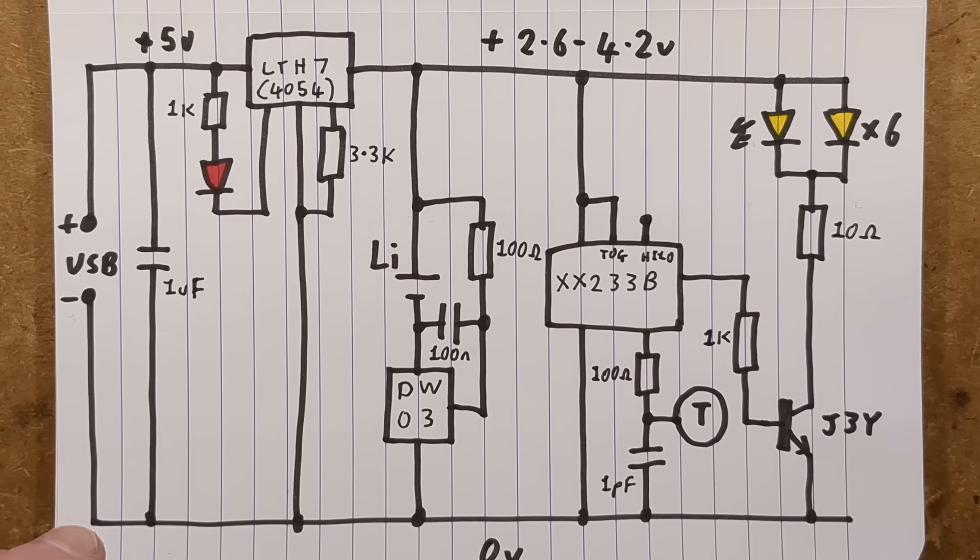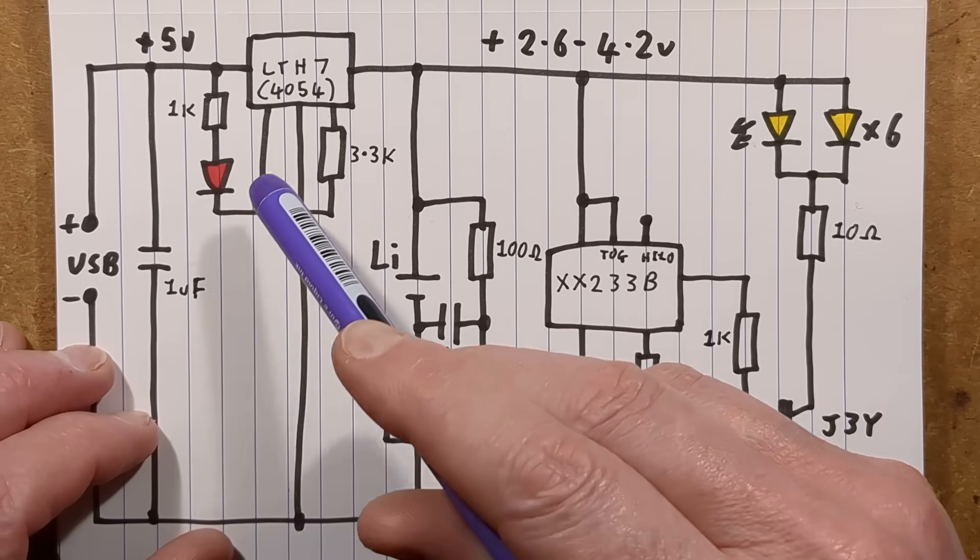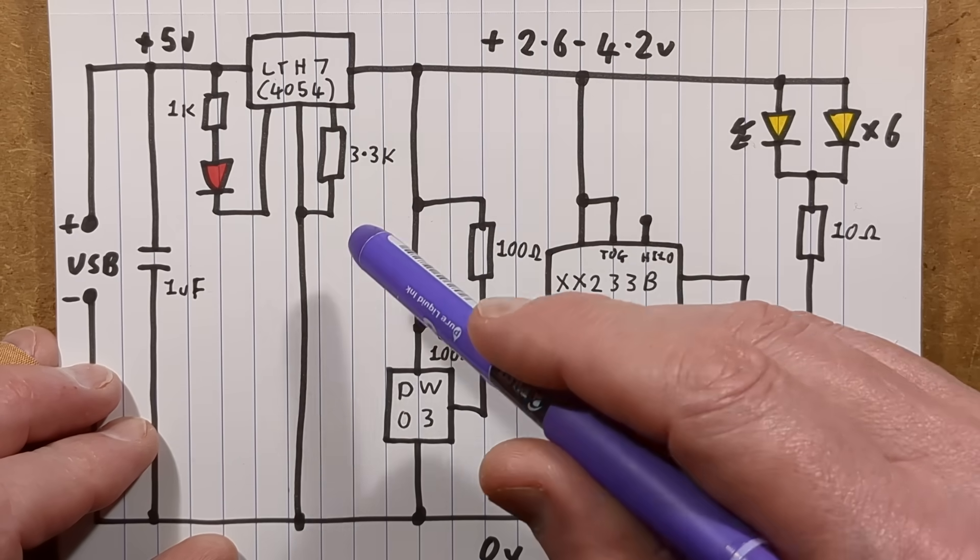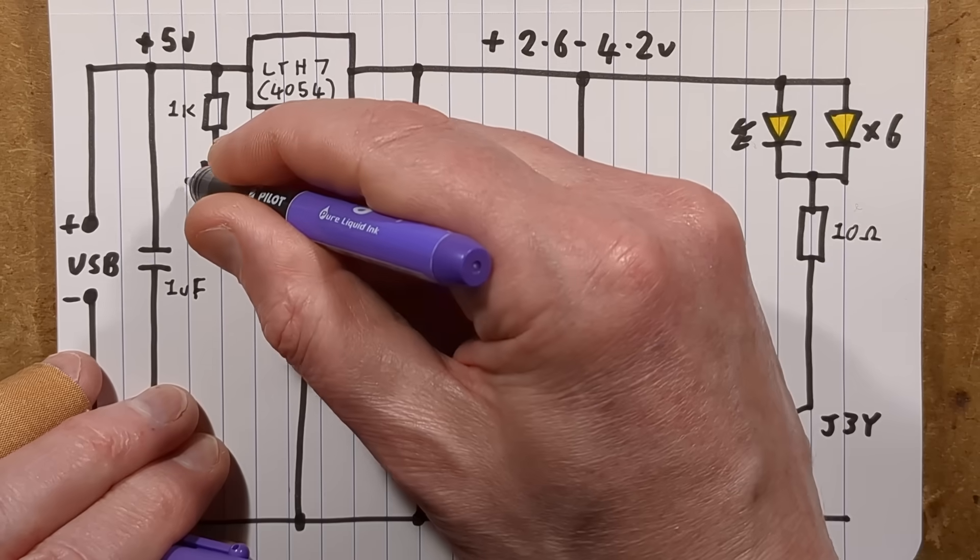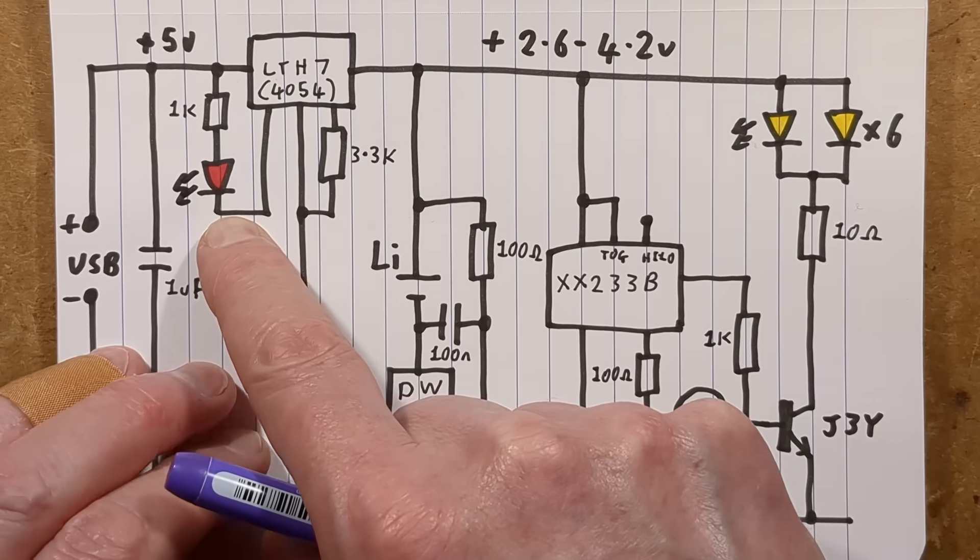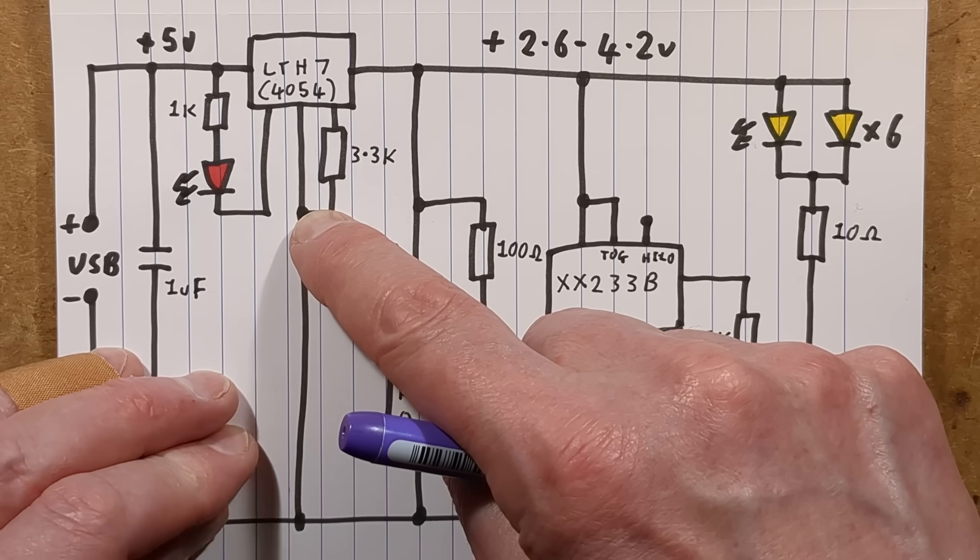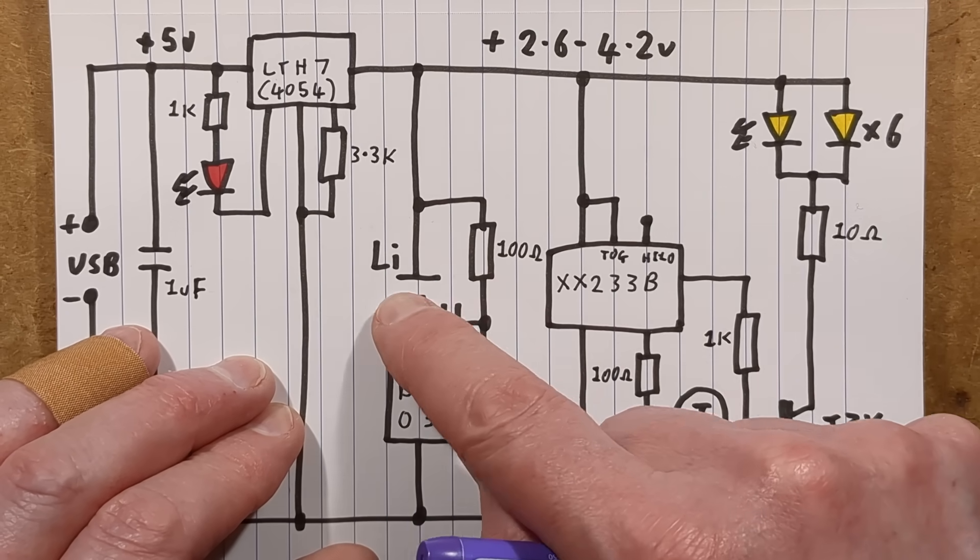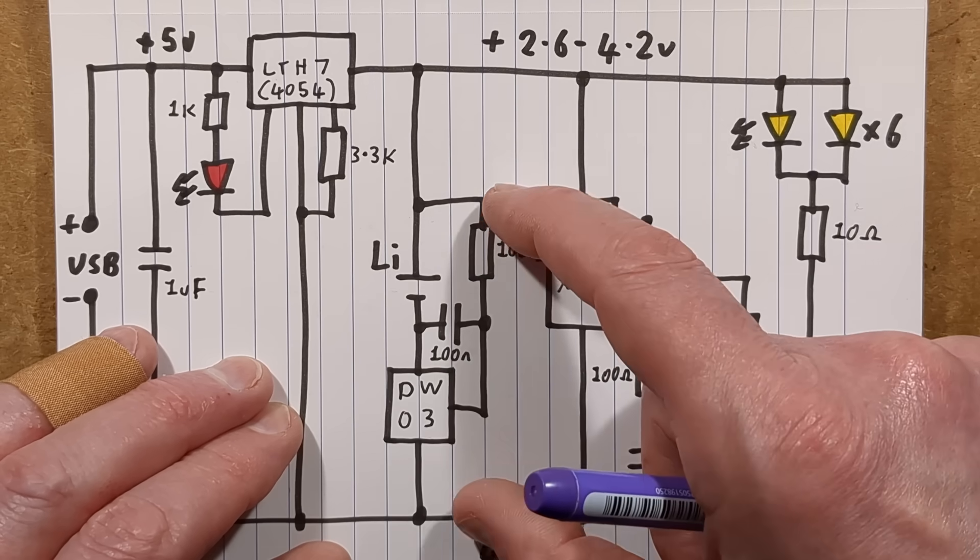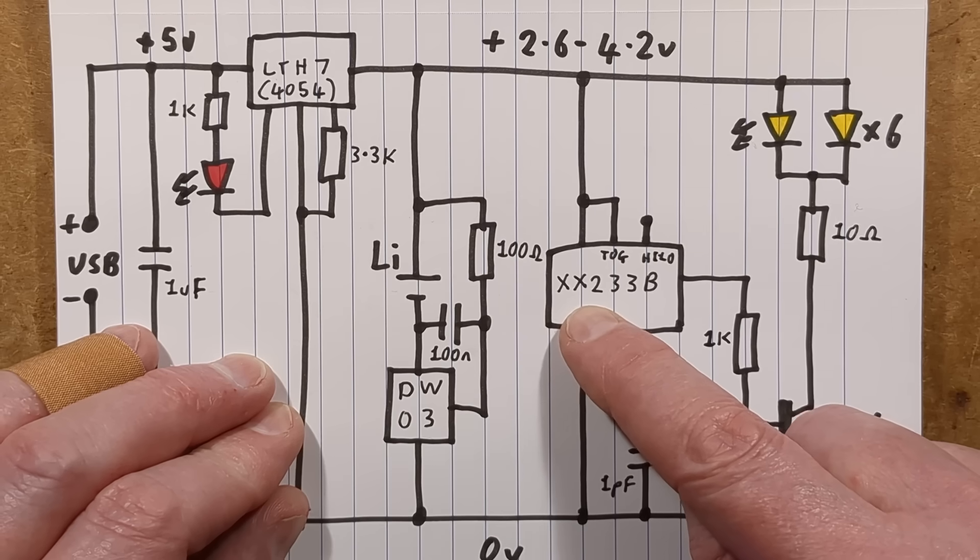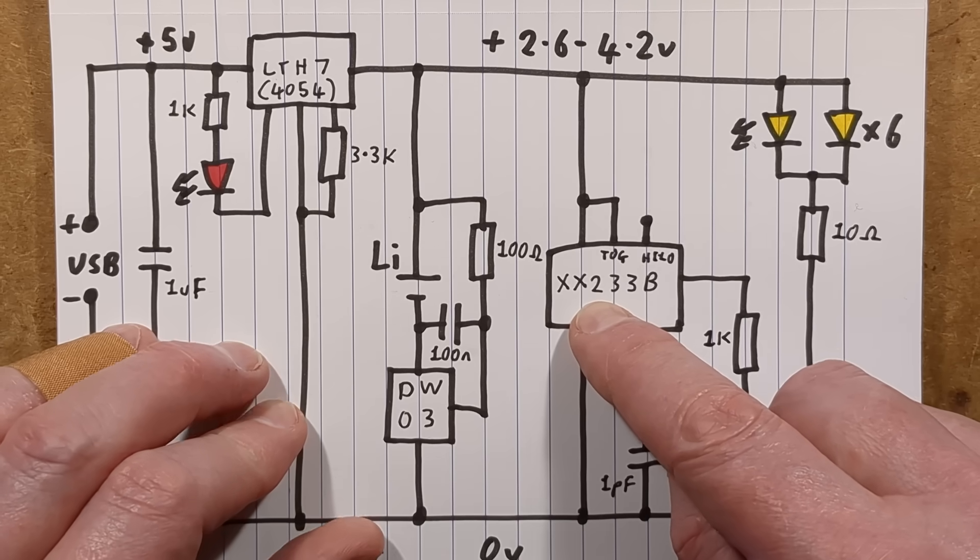And here is the schematic. So here's the USB connector. There's its 1 microfarad decoupling capacitor. There's the LTH7 super classic mass-produced charge control chip for lithium cells. And we've got the 1K resistor coming from the 5V side, as is very common, to the red LED and to the charge indication connection on that chip, so that red LED lights while it's in the process of charging. We've got the 3.3K programming resistor from the chip to the 0V rail, and that sets the current. And then we've got the lithium cell here with its protection circuit, with a little bit of filtering across it - the 100 ohm and 100 nanofarad - and then that feeds in and tells it if it's being overcharged, over-discharged, and turns it off.